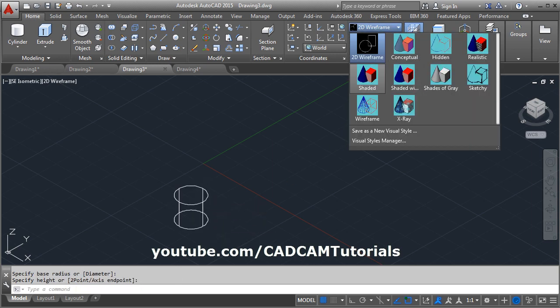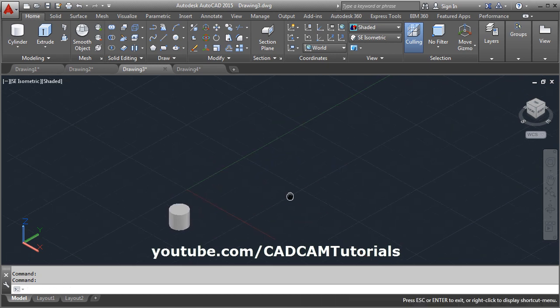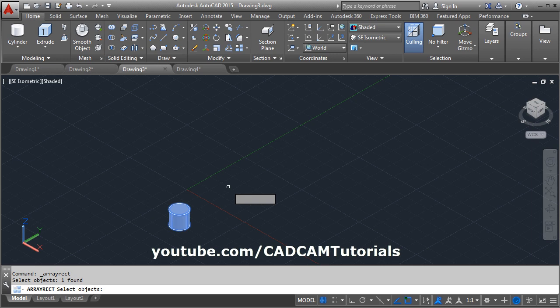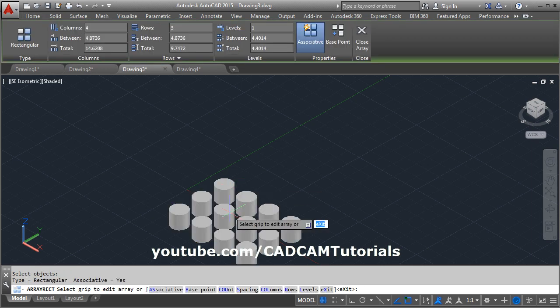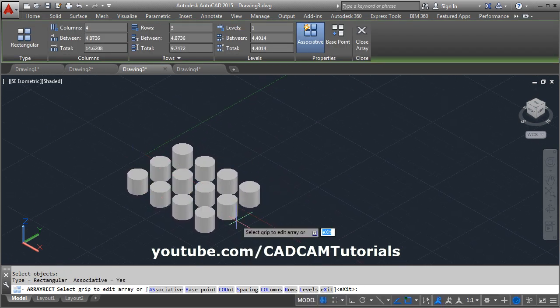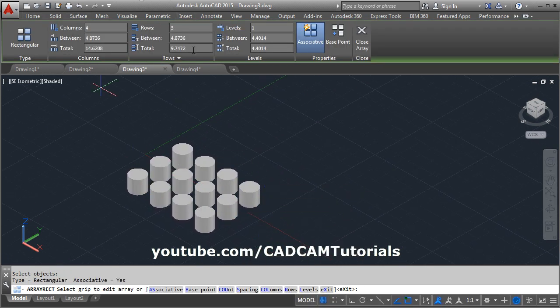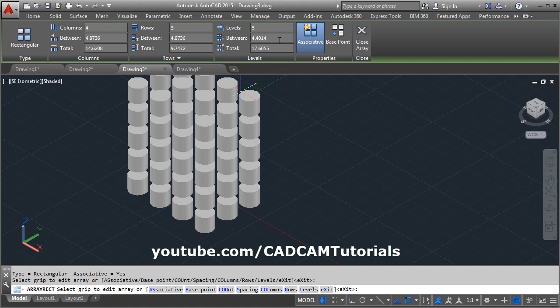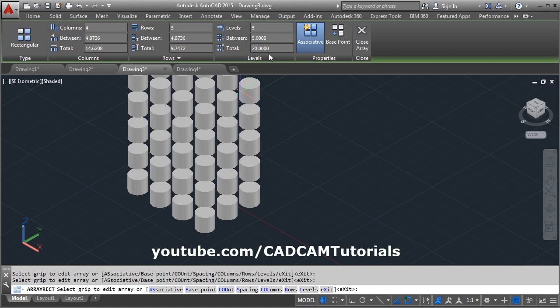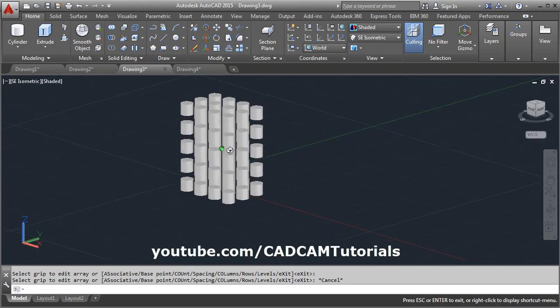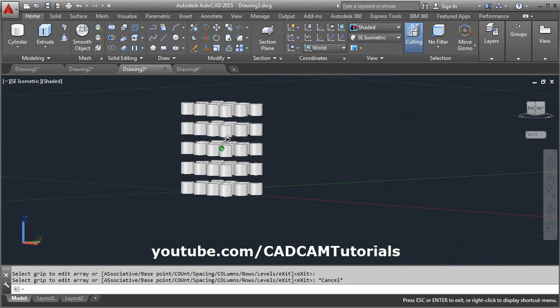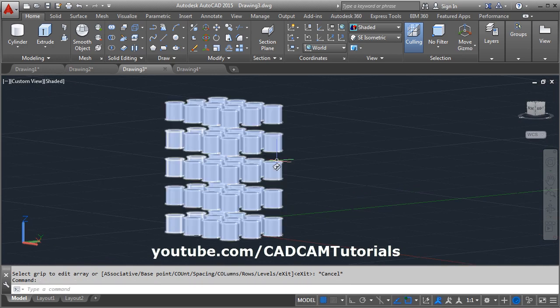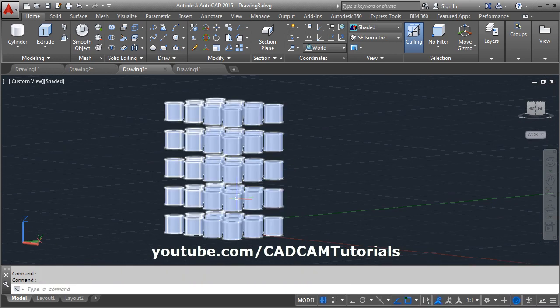Then again array, rectangular array, select the object, enter. Now it has created with number of rows and columns. You can edit the parameter. Here you can define the levels in Z direction. Suppose I want 5 levels. Then here is the gap between 2 levels, and here is the total gap if you want to use that. And here by orbiting you can view that, the 3D array is created.